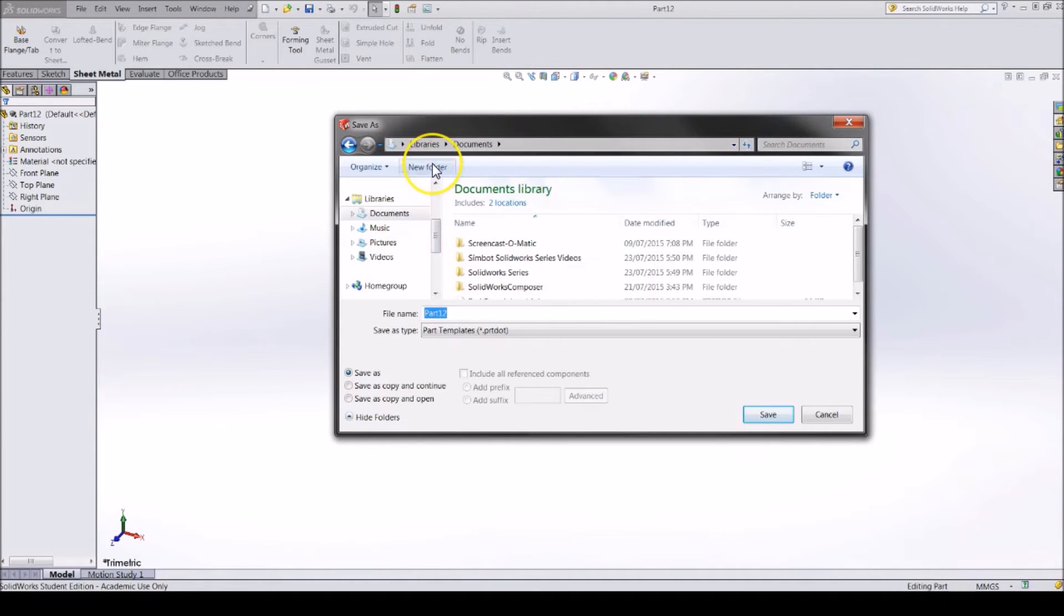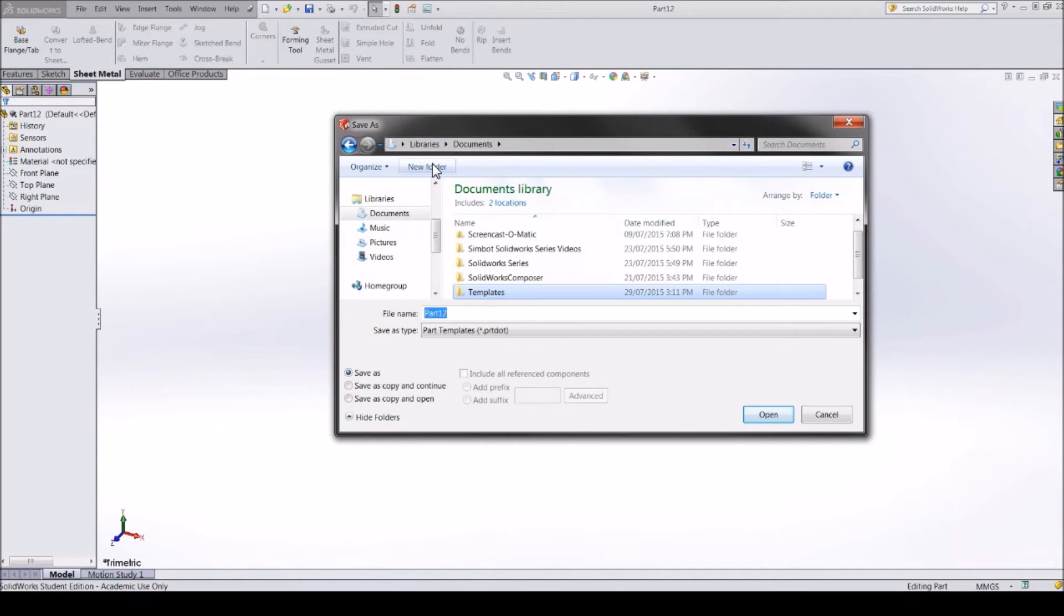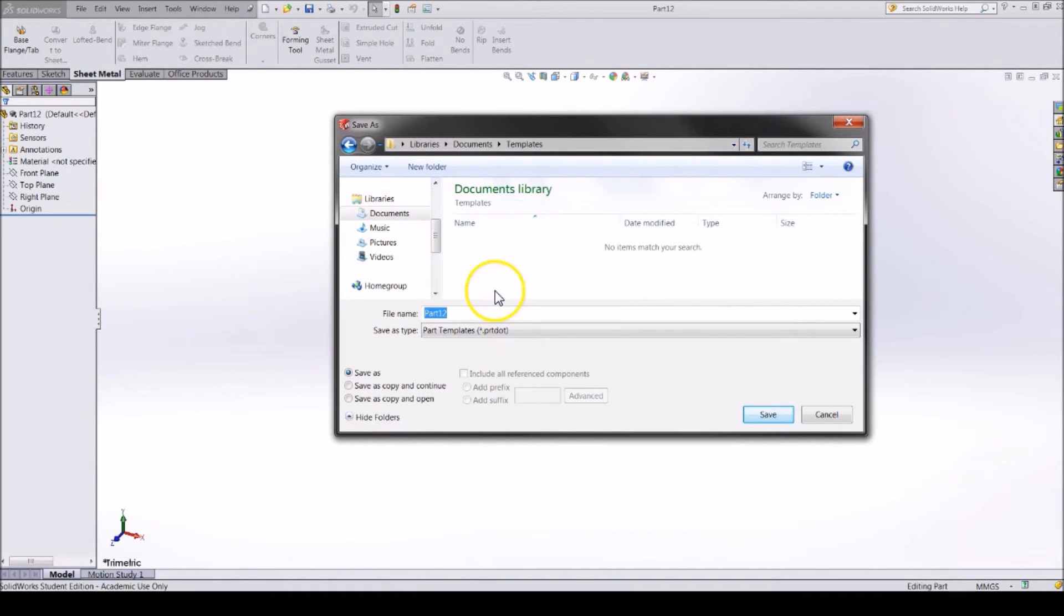Create a new folder in My Documents that you can add all of your templates to. Change the file name and save it in that folder.